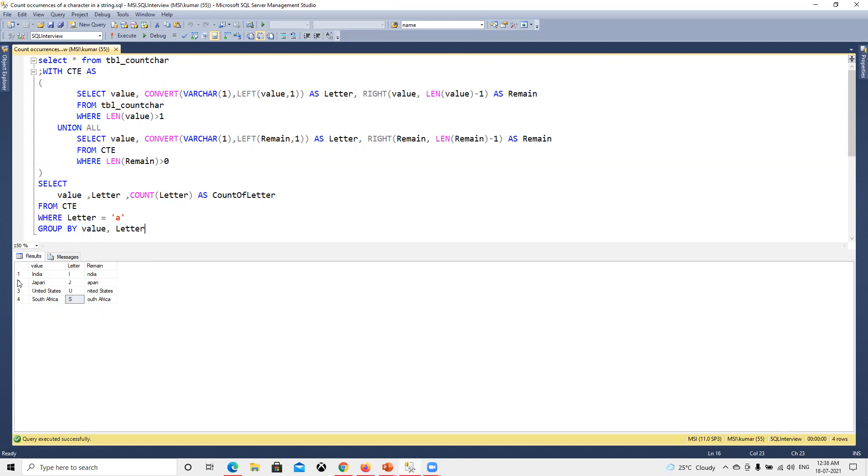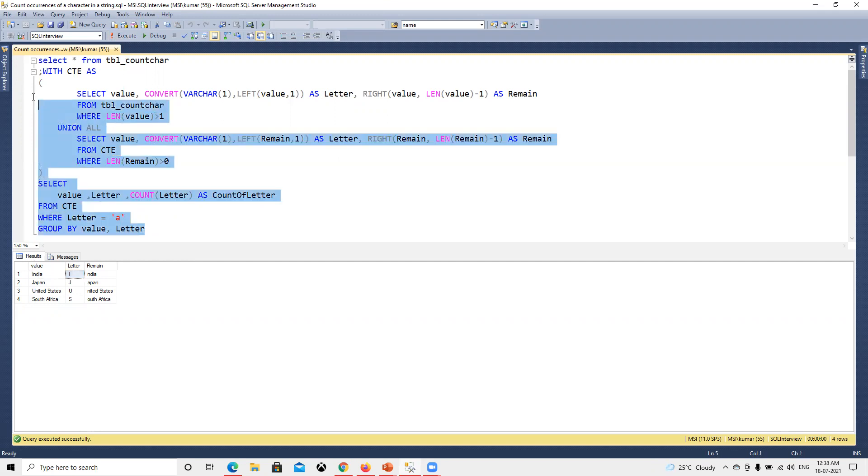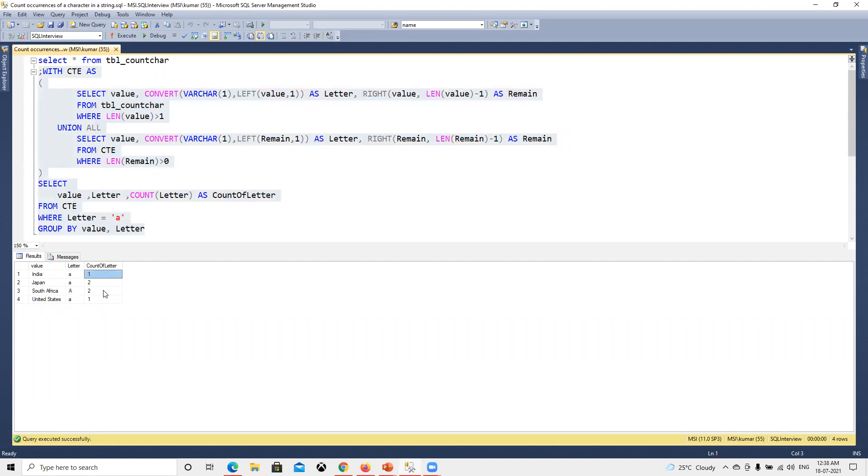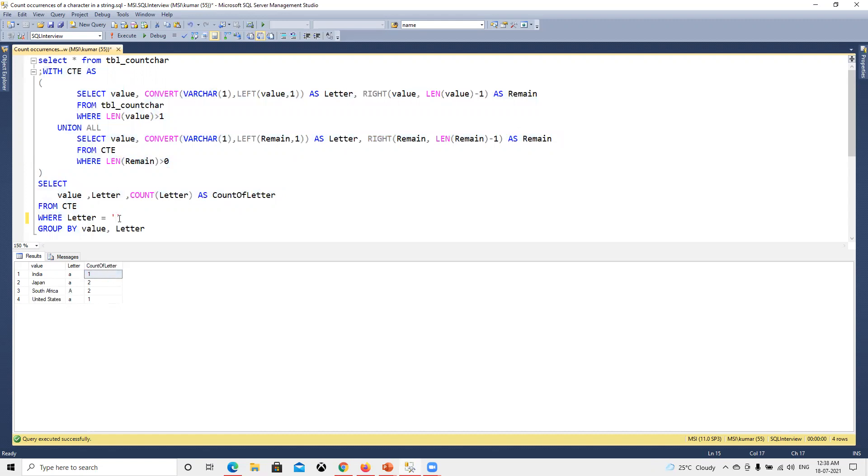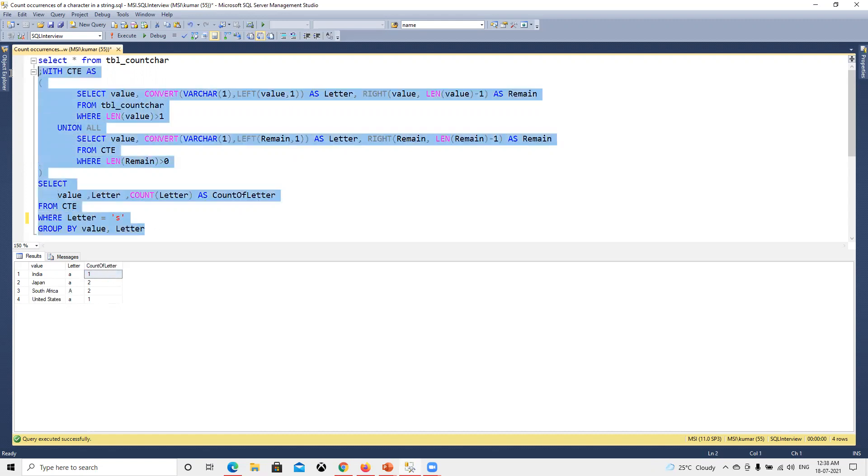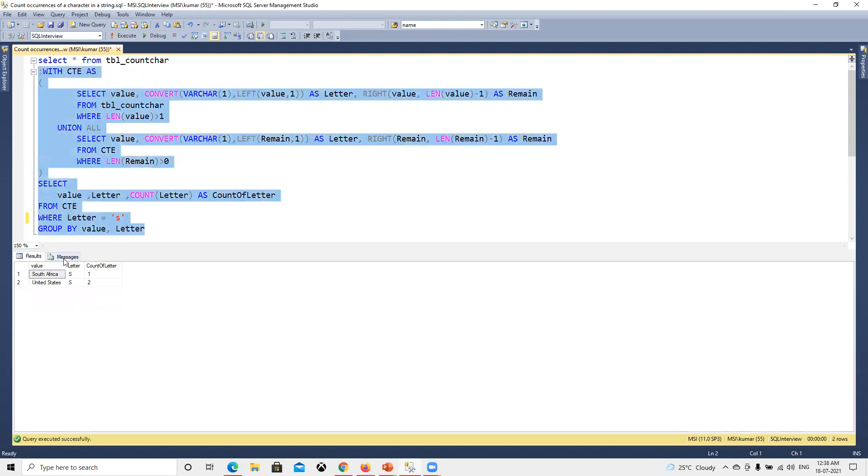For each of them it will count and display how many counts there are. If I go ahead and execute this one, we see now we got the exact count. Suppose in place of A, if I try to search for S, then we'll see if we get that correct or not.